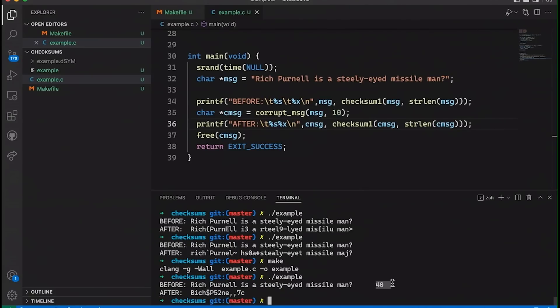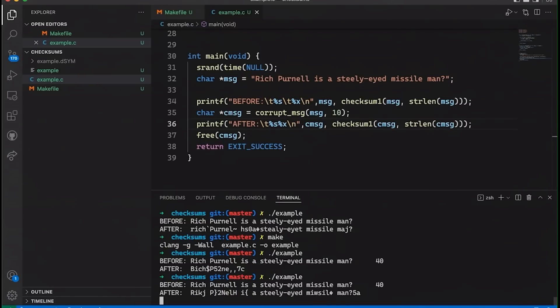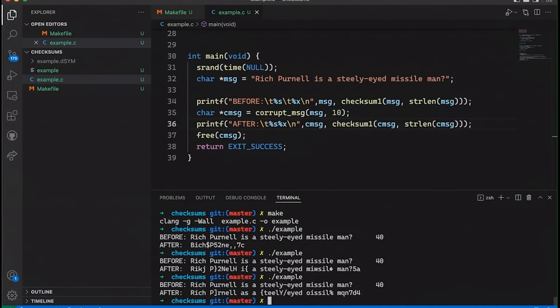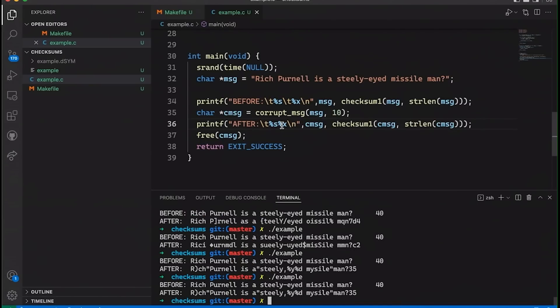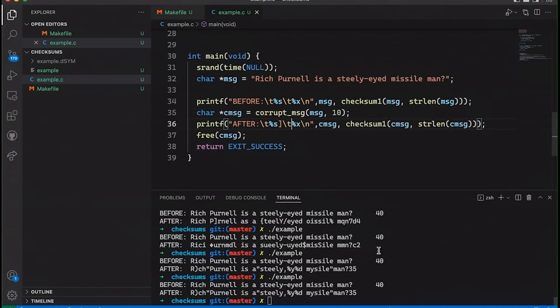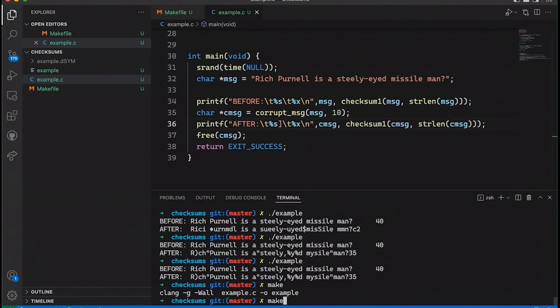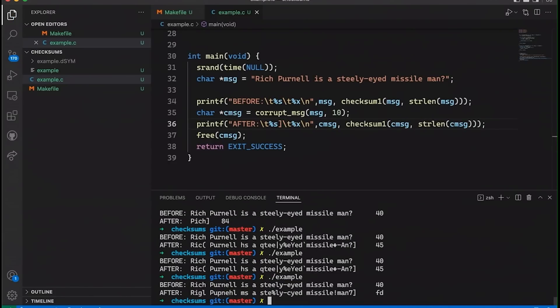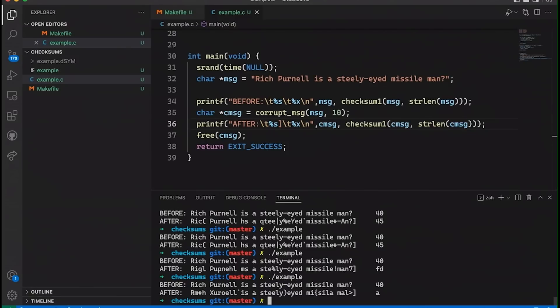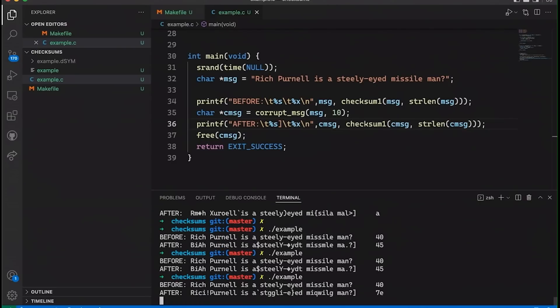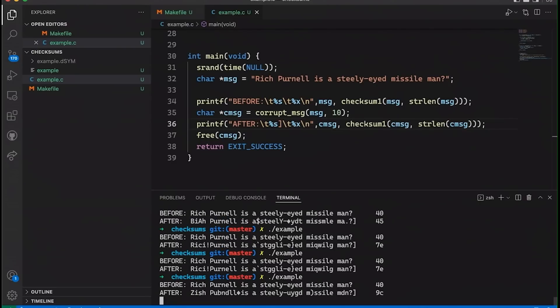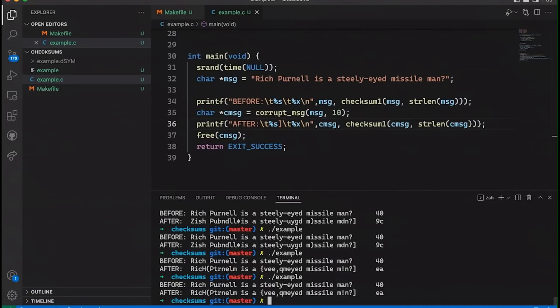That's not really what we want. Let me add my tab character in here. I forgot to copy that over just to make things a little bit easier. Now, one thing you notice is sometimes it cuts short. That's just because the corruption produces a zero byte in there, which terminates the string early. But the point is that you see, we have very different checksums. And so if I send Rich Purnell as a steely-eyed missile man and the value four zero, then you can compute this same value on the receipt message. And if it doesn't match four zero, then you know there's something wrong.